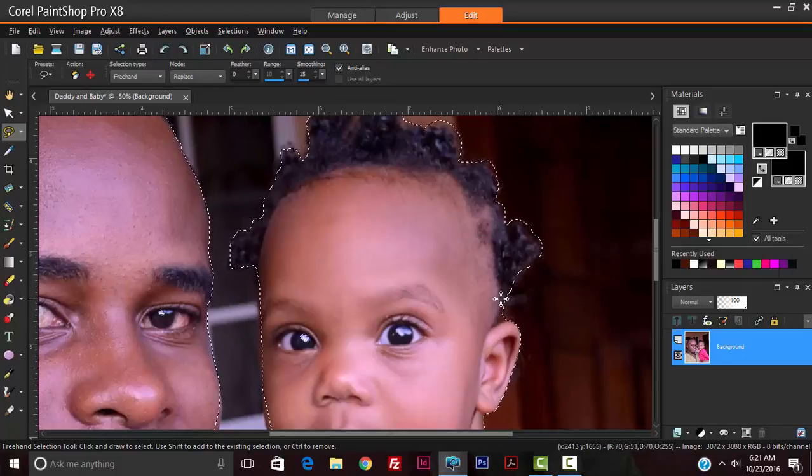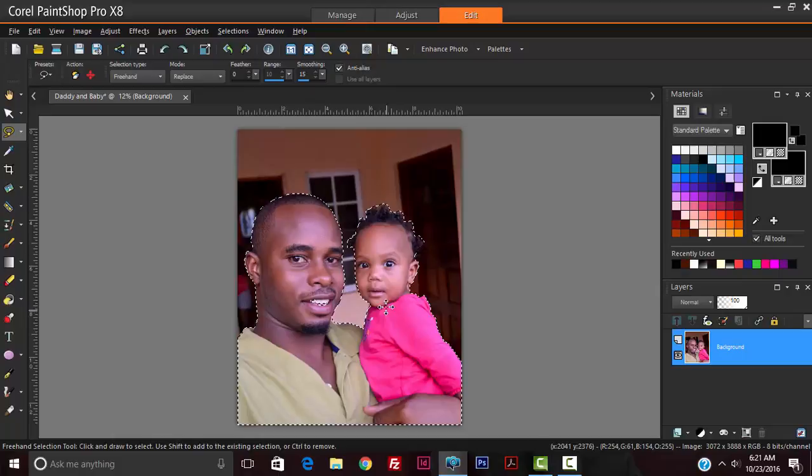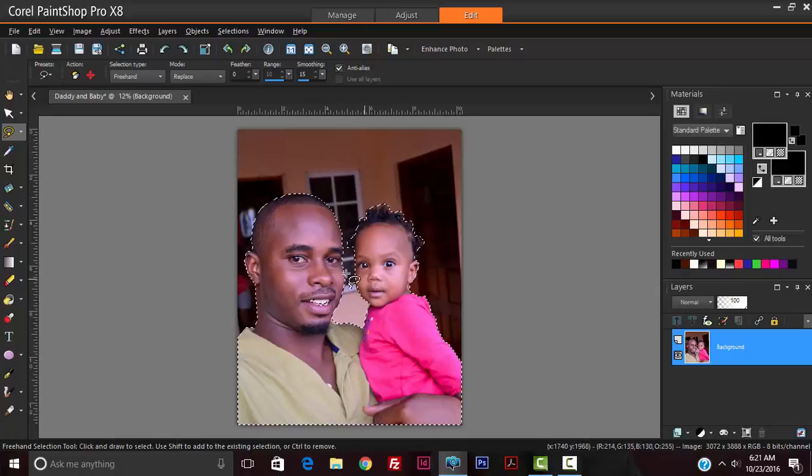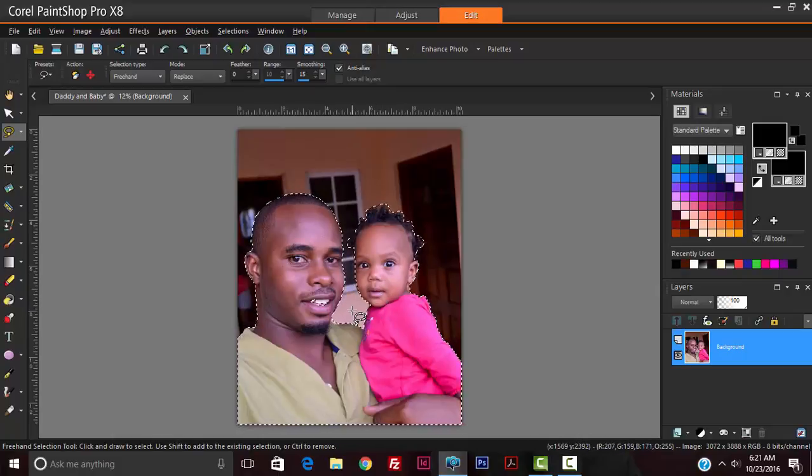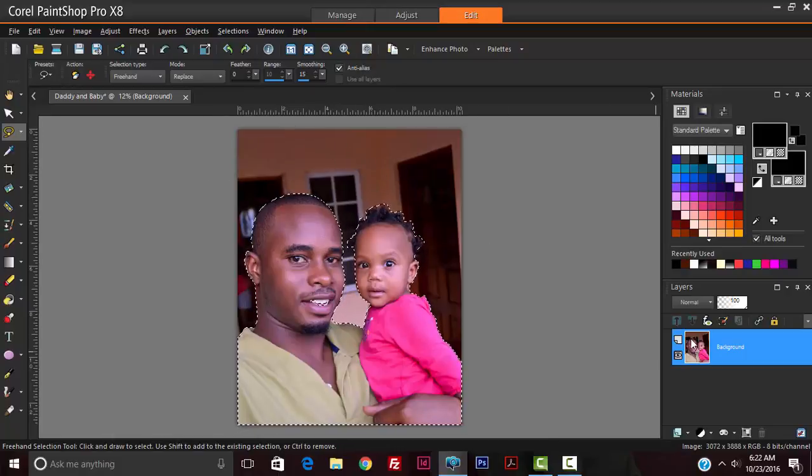Control Z to undo. Let's see what we have here. For the most part we have the images selected and what we want is to make the background blurry. With the selection still there, we're going to duplicate the layer.